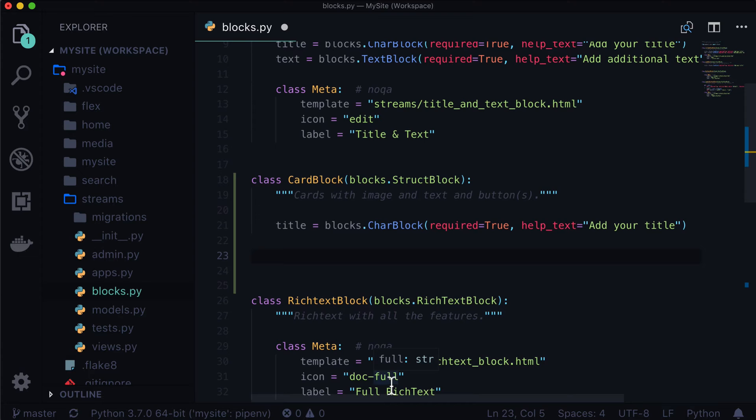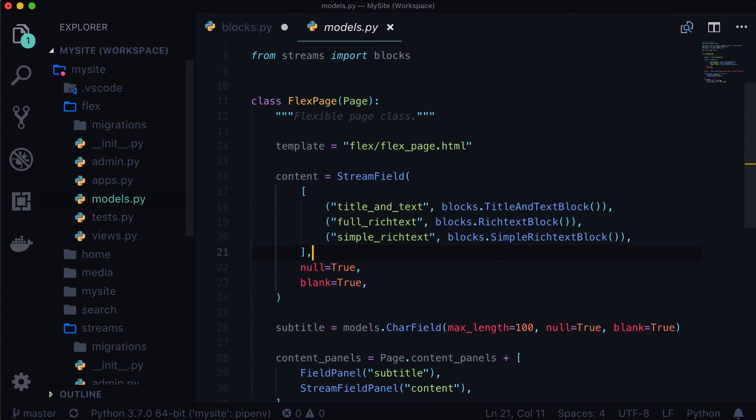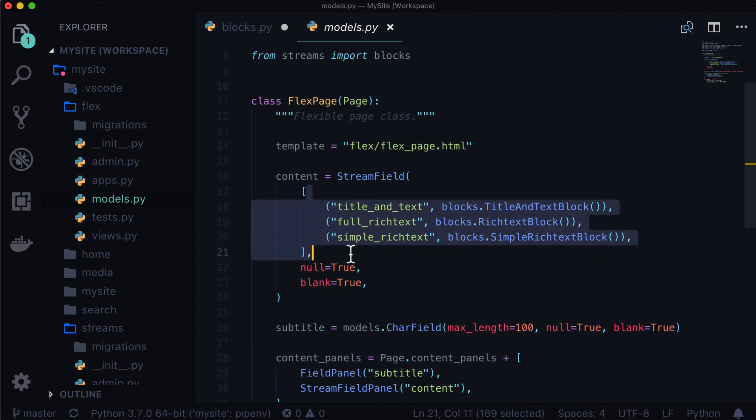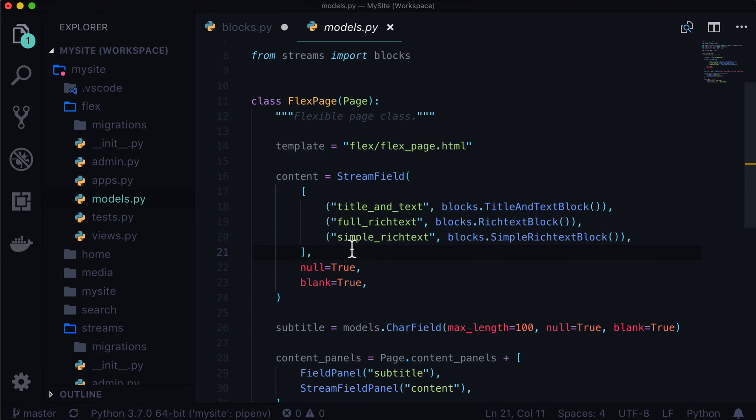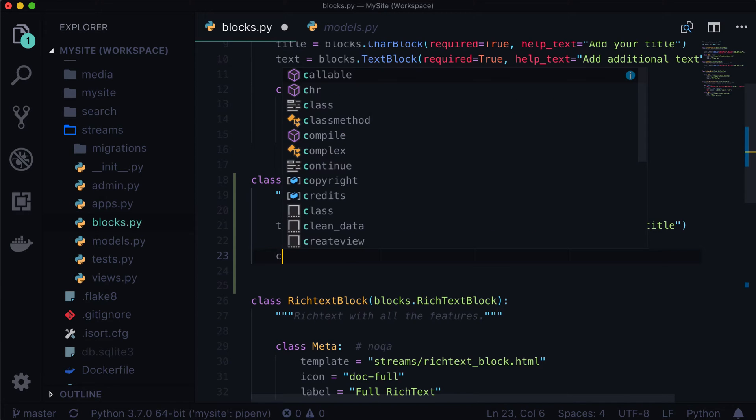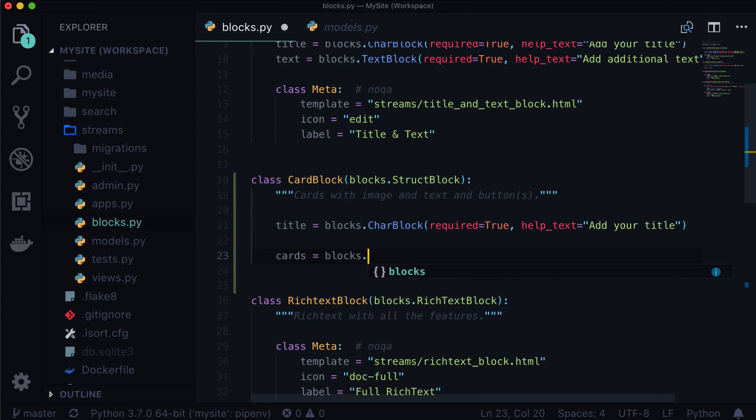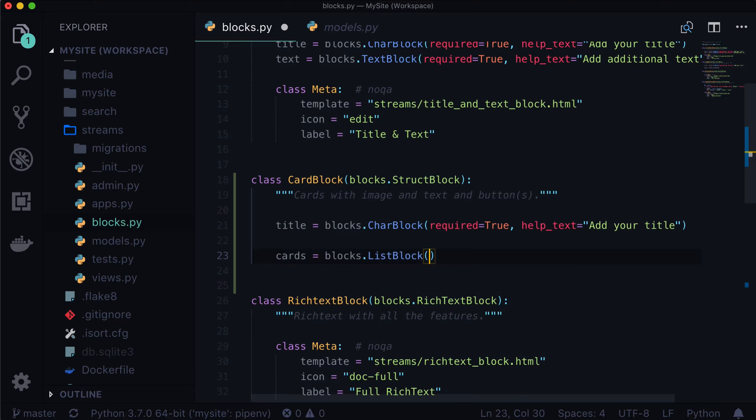Now instead of having it look like this, what we actually want to do is we do want that title. So in fact, we can just copy and paste that exactly because we want a title of our section. So we're going to create a brand new section with a title on top and some cards underneath. And then underneath, let's go ahead and create our list block.